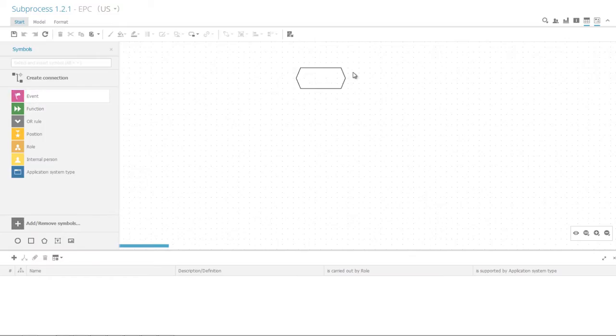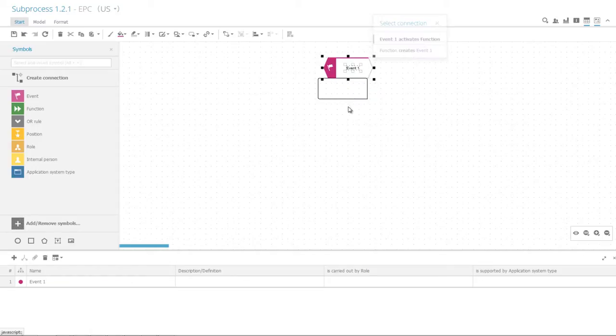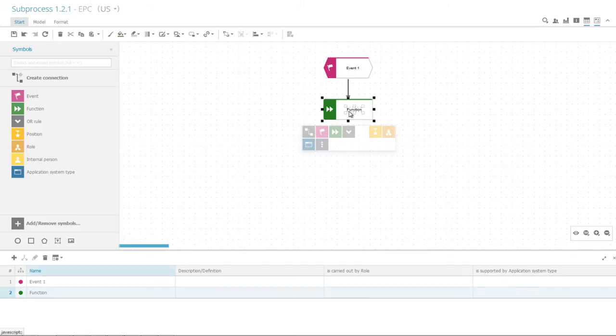Click the event symbol on the left. Then move the symbol with the mouse and click again to place it in the blank space. Enter the name Event 1. Use the mini-toolbar to add a function step and rename it to Activity 1.